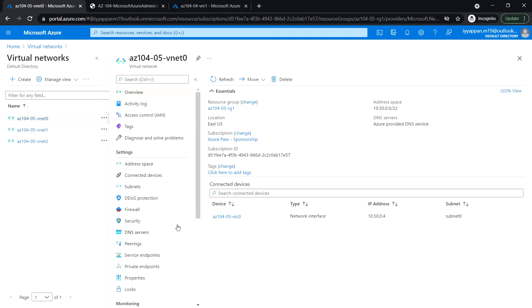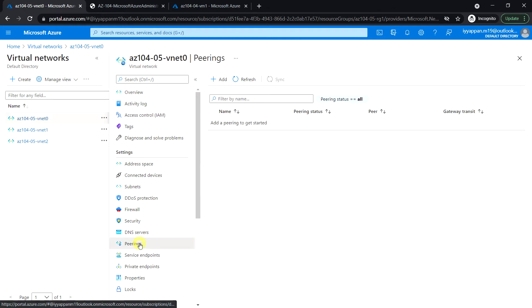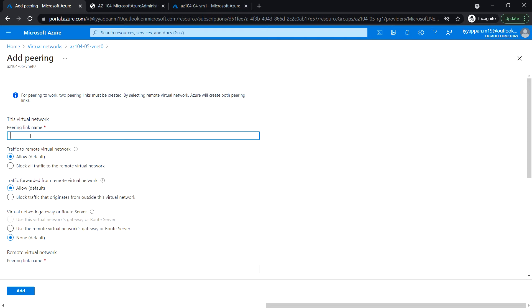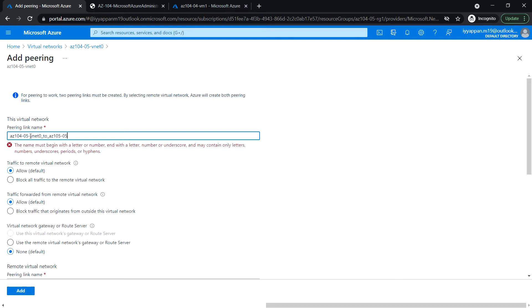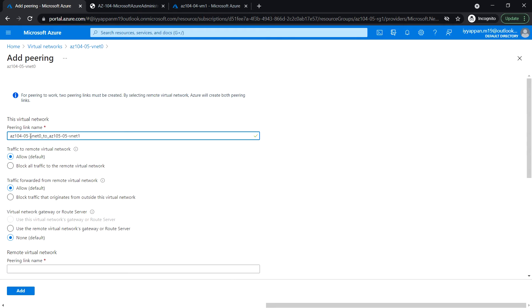In the Settings section, click on Peering, then click Add Peering. Give the peering link name az104-05-vnet0-to-vnet1, and the remote peering link name az104-05-vnet1-to-vnet0. We are going to peer VNet0 and VNet1 — both are in the same region. Set traffic to the remote virtual network to Allow Default.